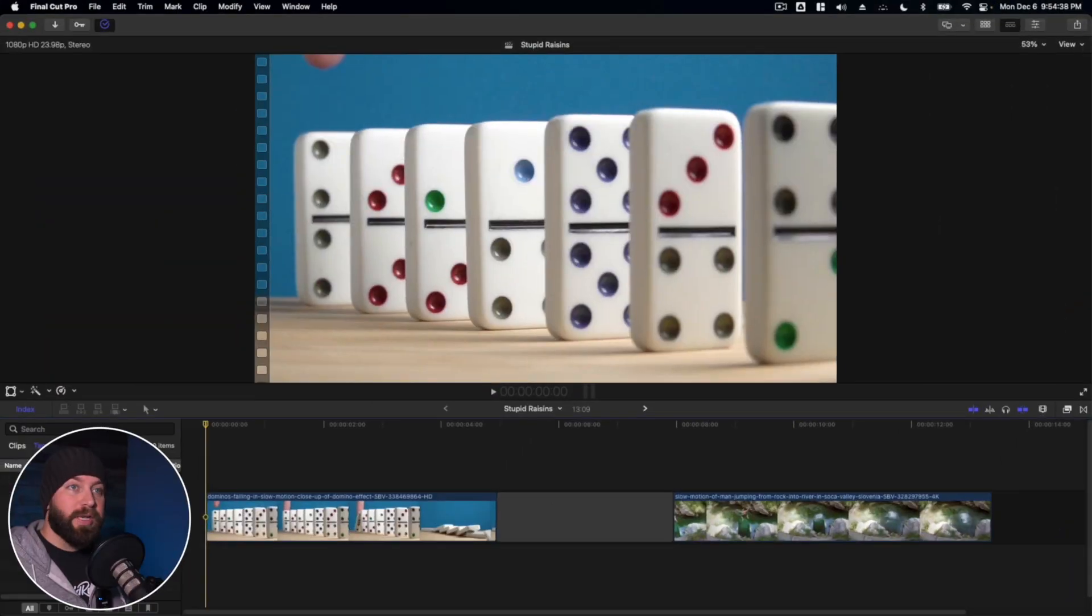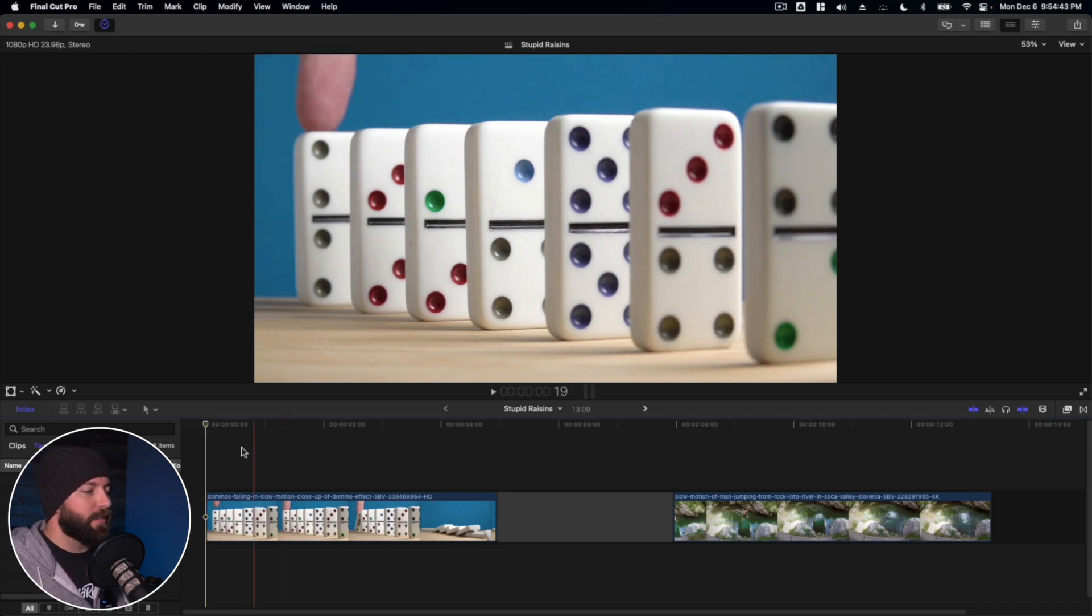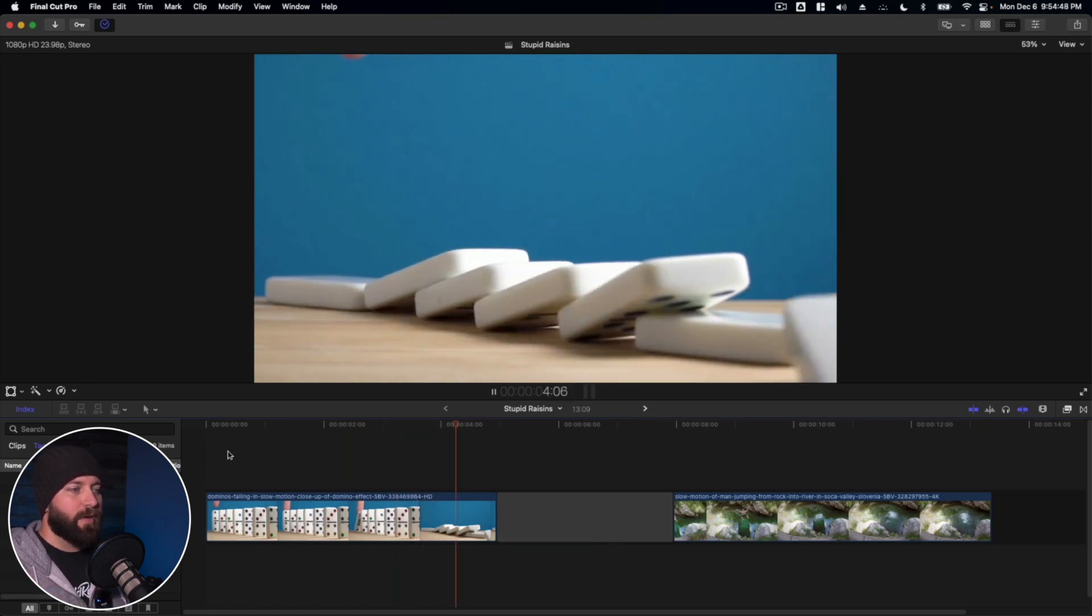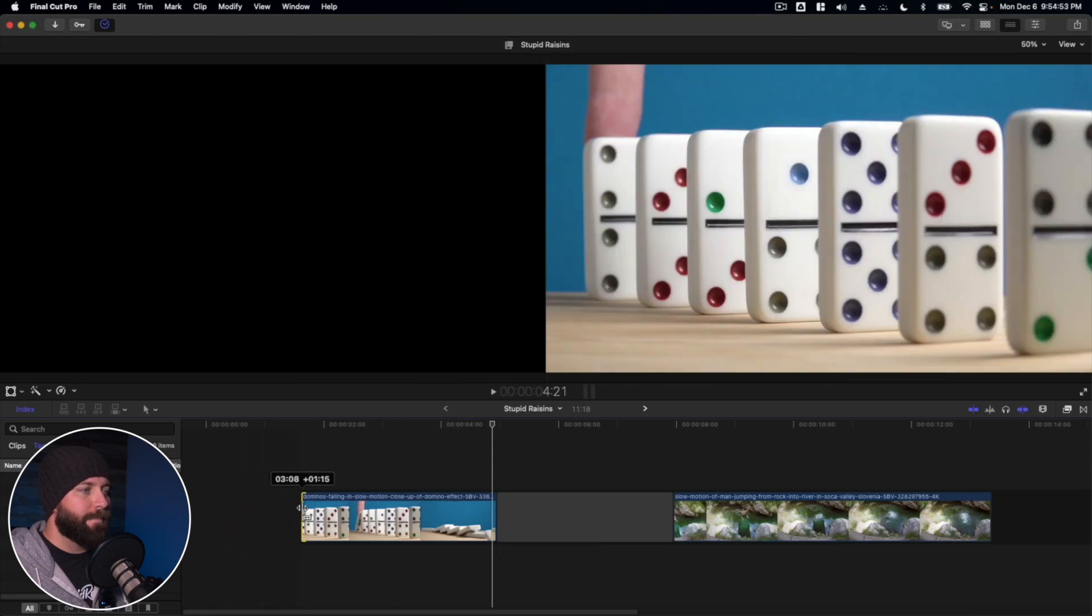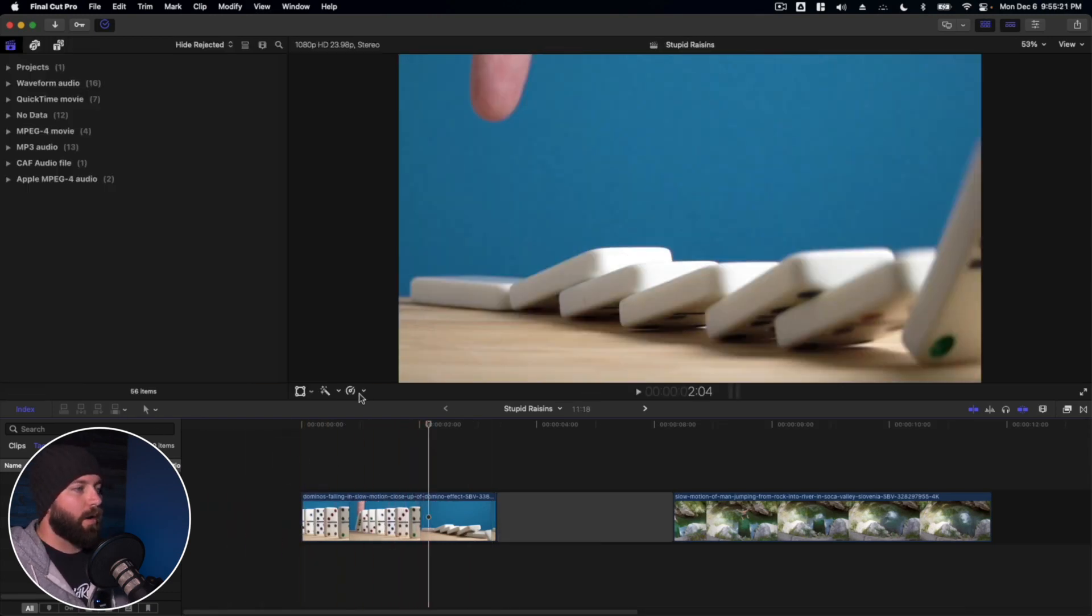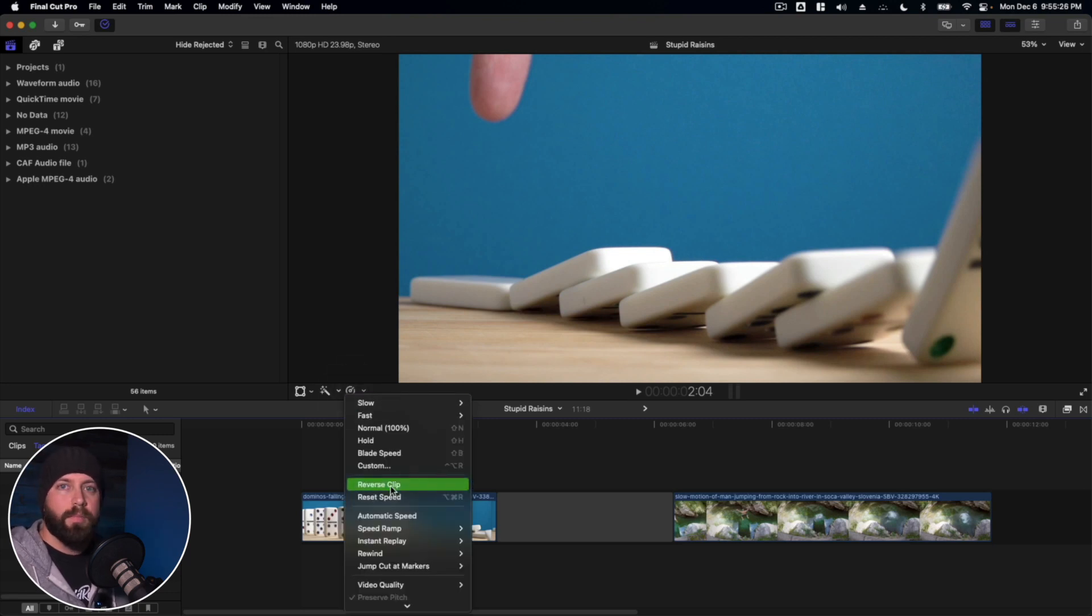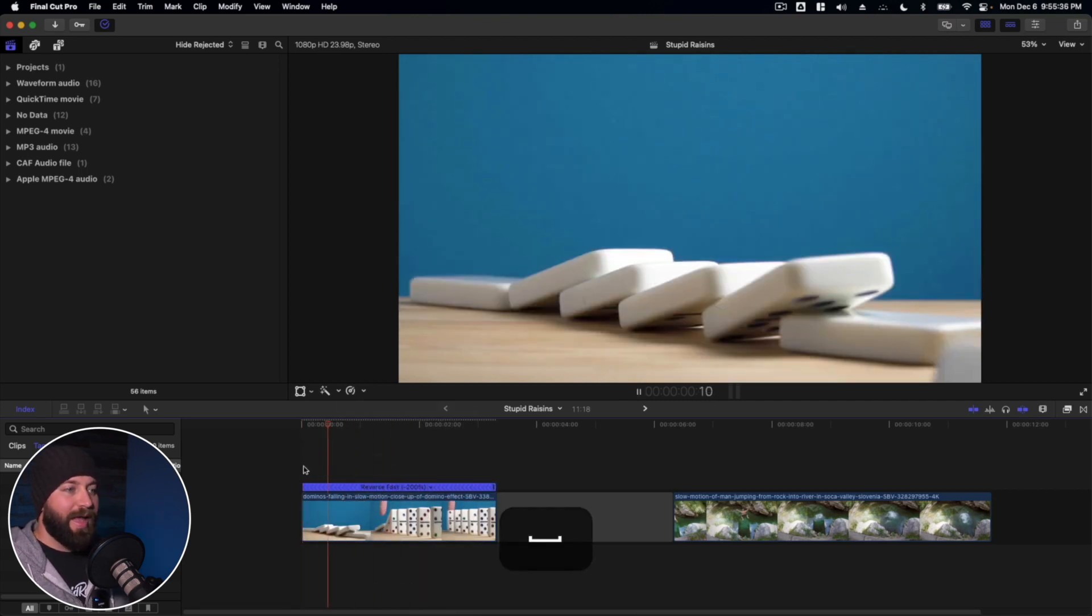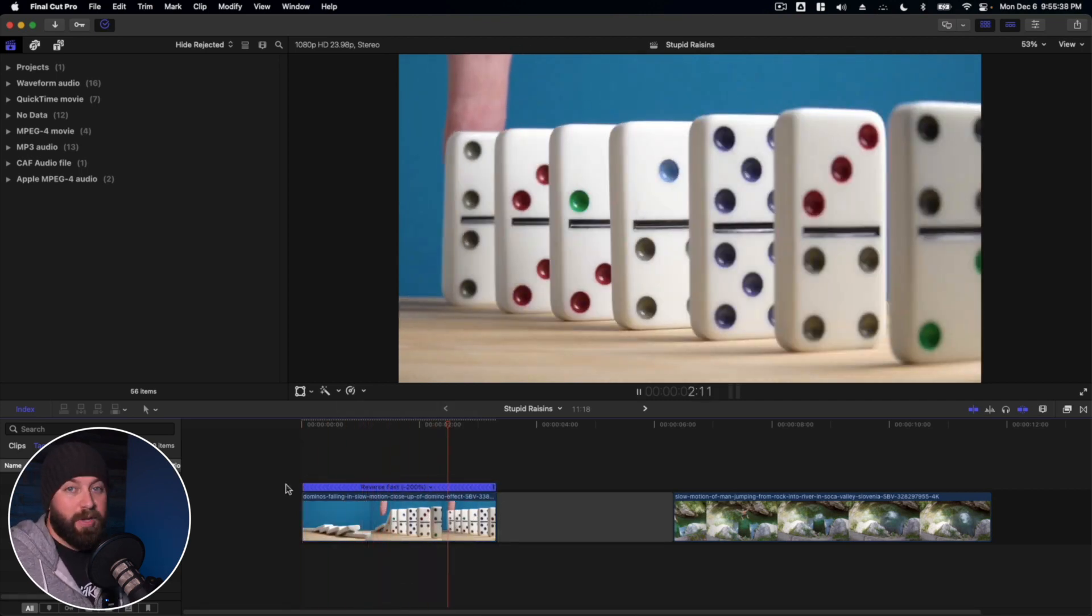Alright, so we're gonna take a look at reversing clips in Final Cut Pro and here we are we got some dominoes here and it's just a cascade of dominoes falling over. We're gonna trim that down so that we can just see right where they're all falling down. Alright, so we're simply gonna come to this retime editor and in here there is an option reverse clip and just like that we've reversed a clip. Video done.